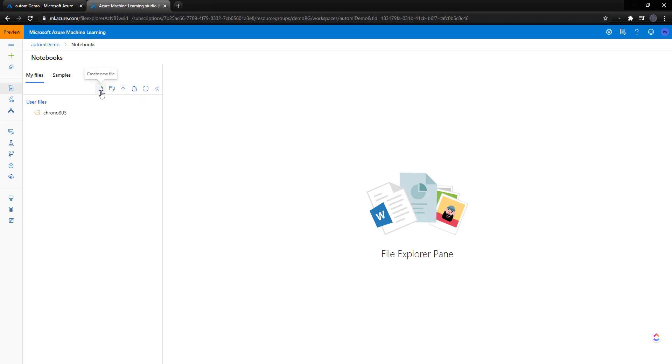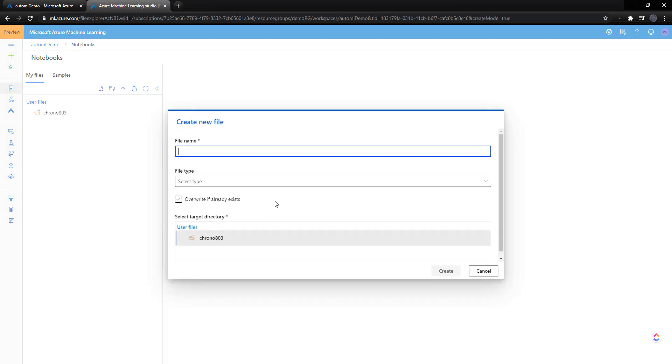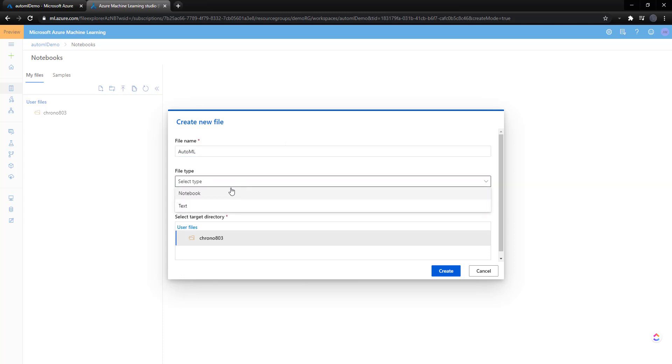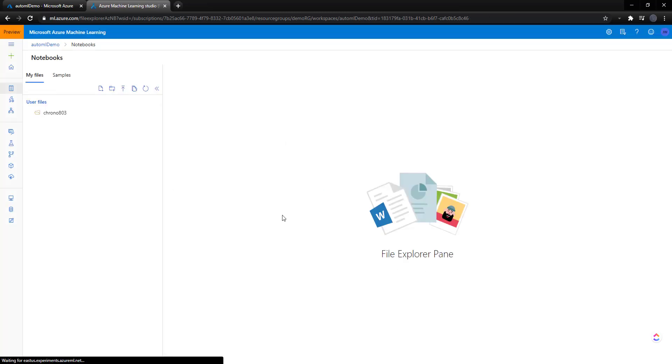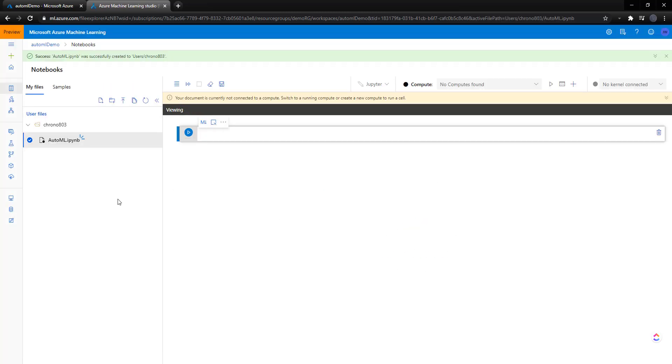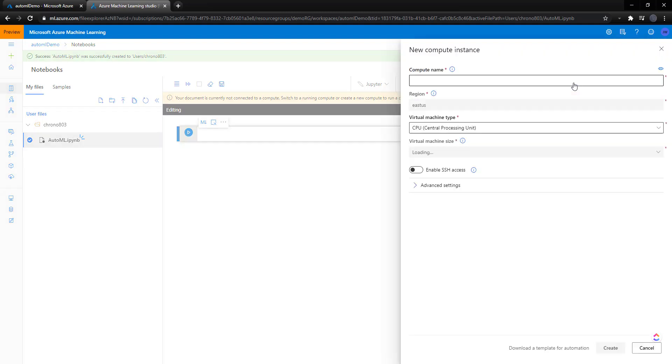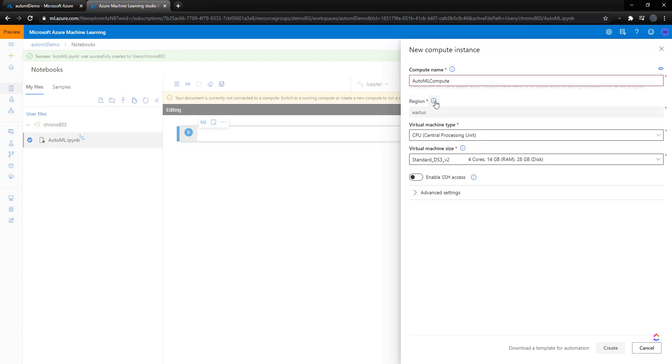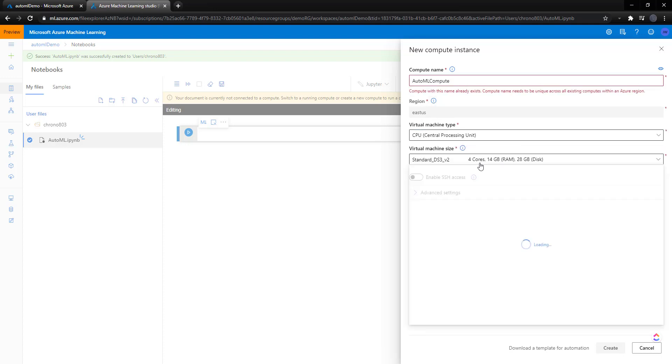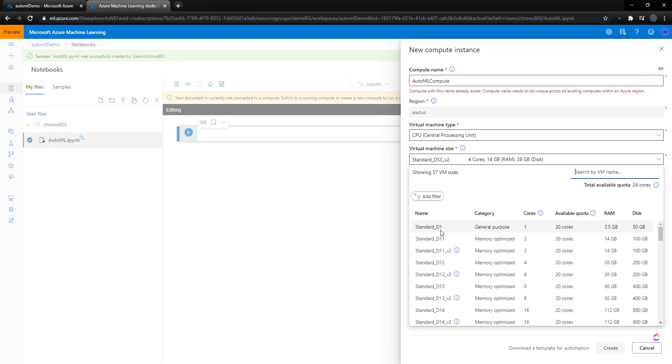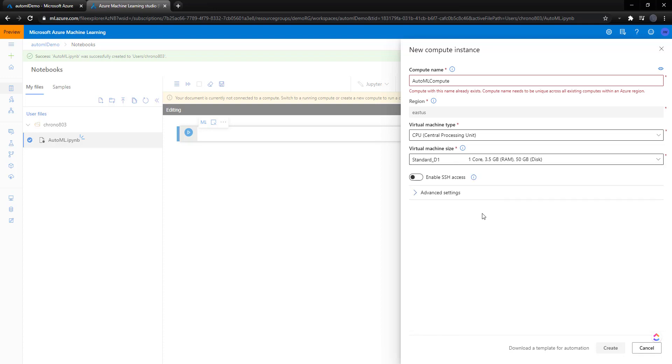And we'll create a new notebook file. So we'll call it AutoML. It'll be a notebook. There we go. We can do it kind of inline here. But we need a compute in order to run it. So we'll go create a new compute here. AutoML compute. And we'll keep it with the CPU, but we can use a GPU if we need to. And I'm going to scale this down, actually, because we don't need to do much.